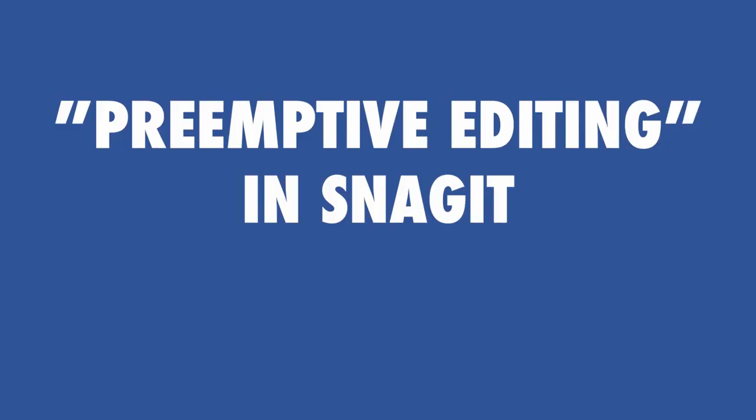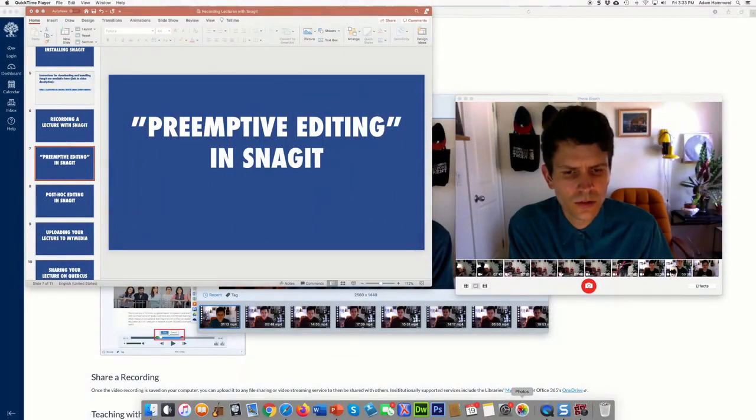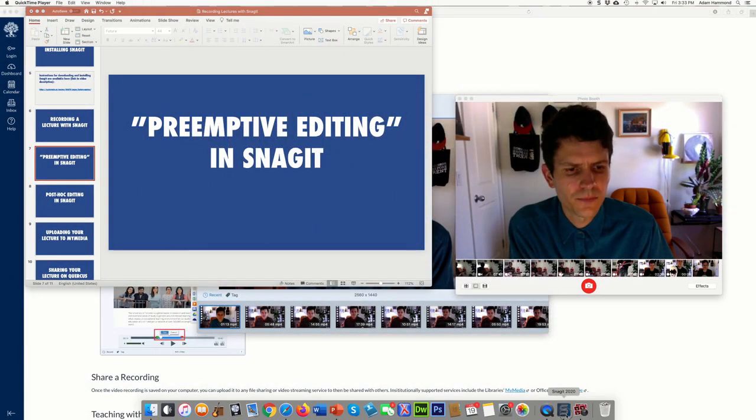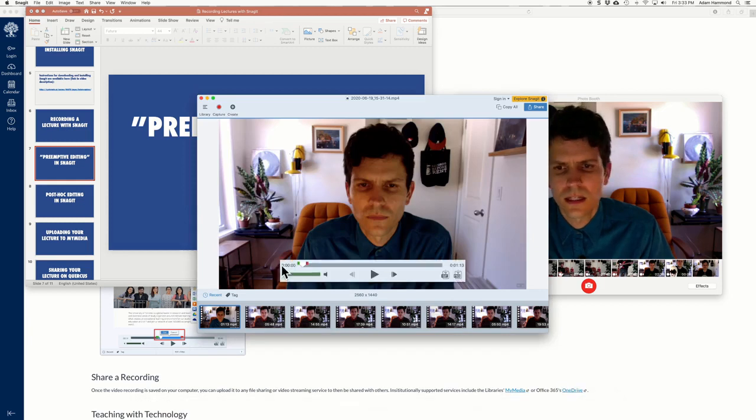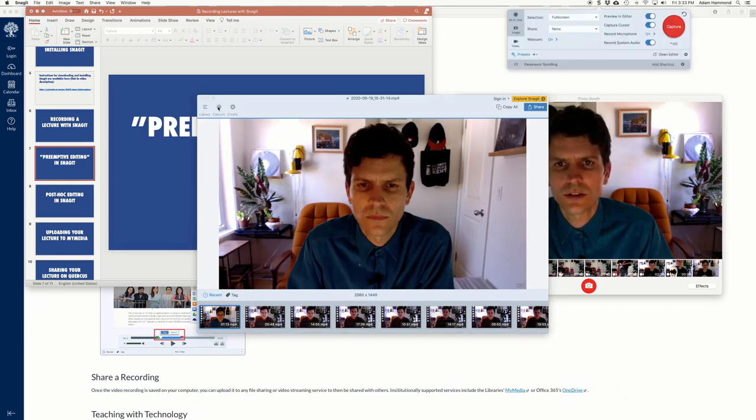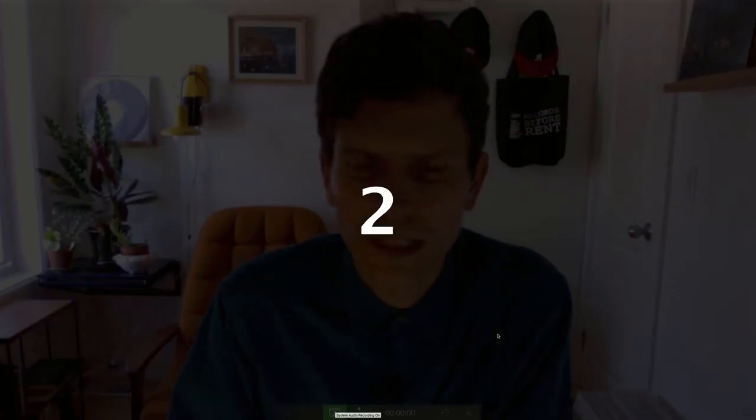So I have two quick sections on editing. First is something that I like to think of as preemptive editing. So when you are using Snagit and you are recording your video, you go into capture mode. I'll show you how to do that again. I think it's useful to use this pause button down here to break up your own, just for your own purposes, to build in some editing.